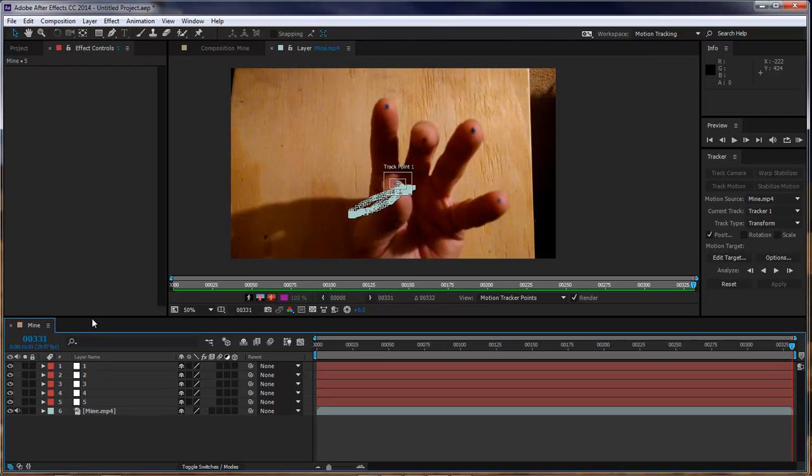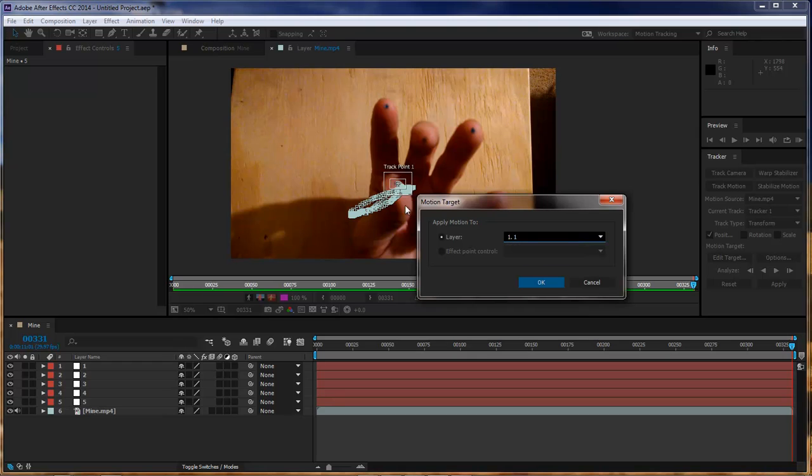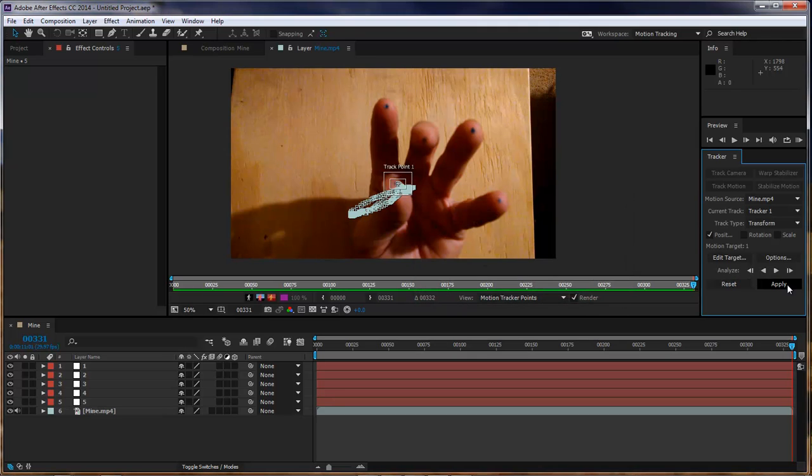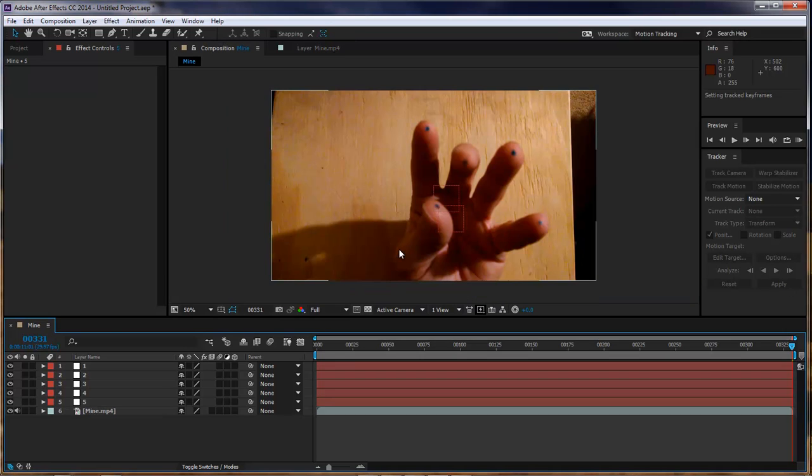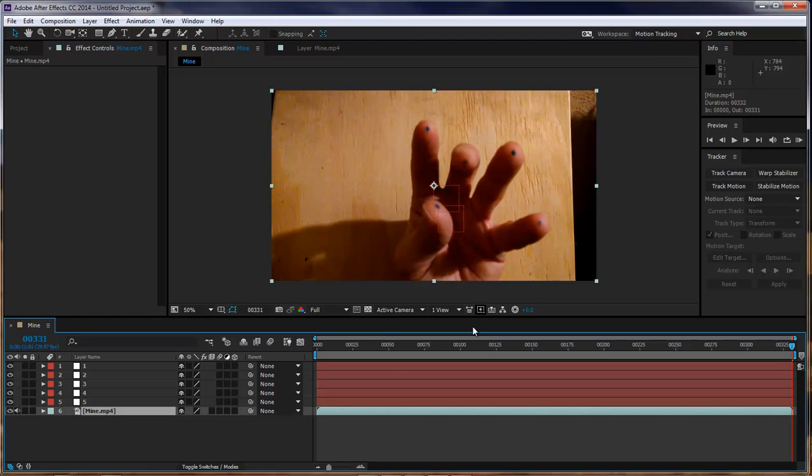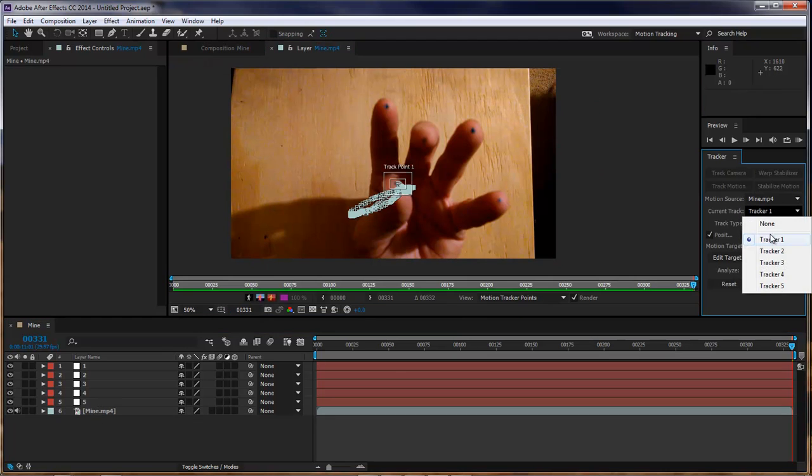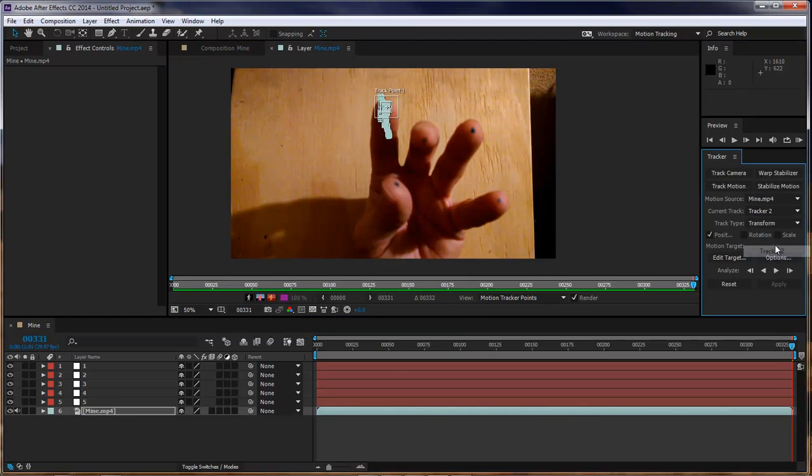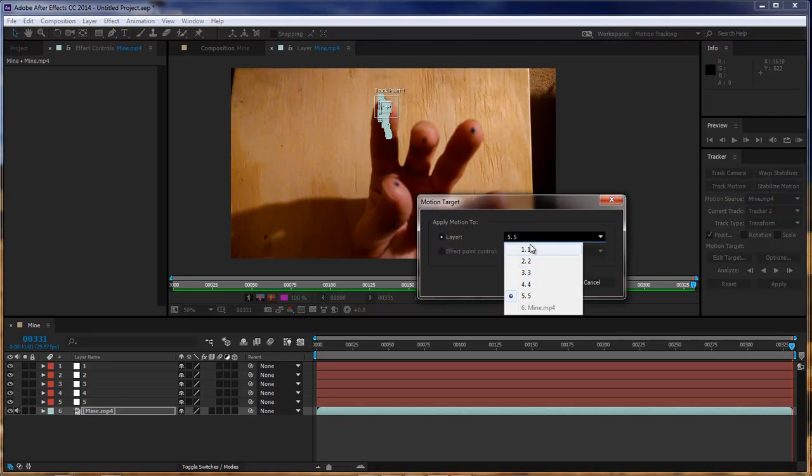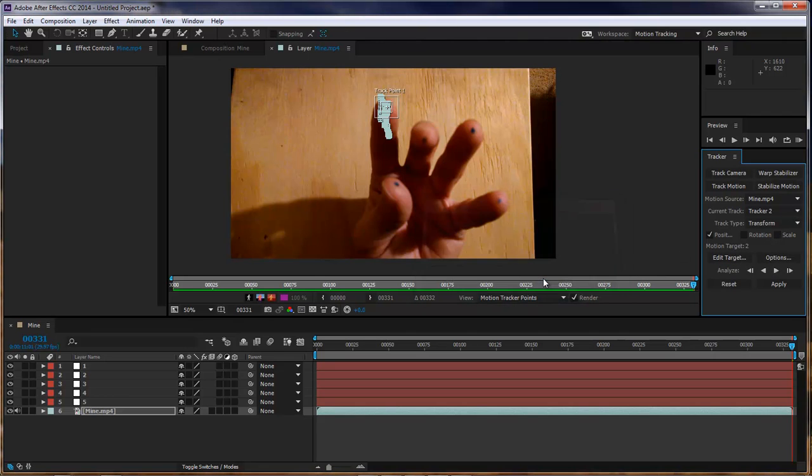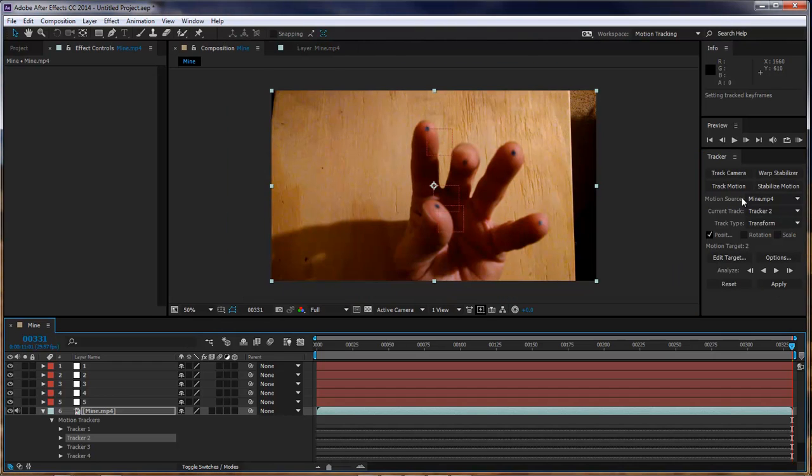Okay, so, the next thing that we want to do is that we want to come over here to our track 1. Since we're on that, click edit target. And we want to choose 1, which is our thumb. Click OK, and then click apply. Click OK. Now, come over here, choose mine again. Come over here to mine, choose tracker 2, edit target, and choose 2. Click OK, and then click apply. Click OK. I want to do this for the rest of them.